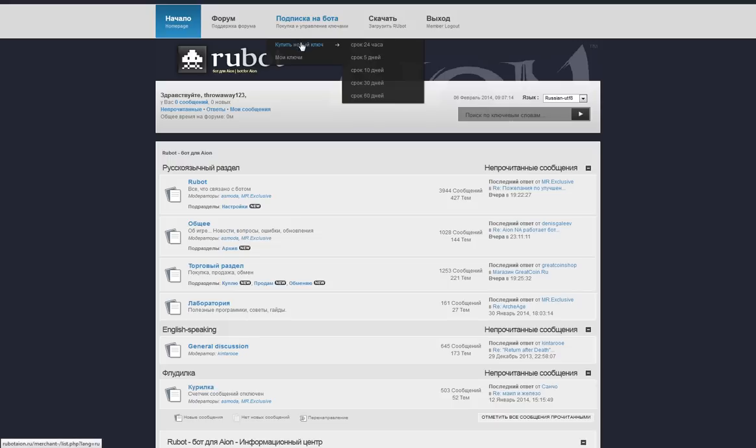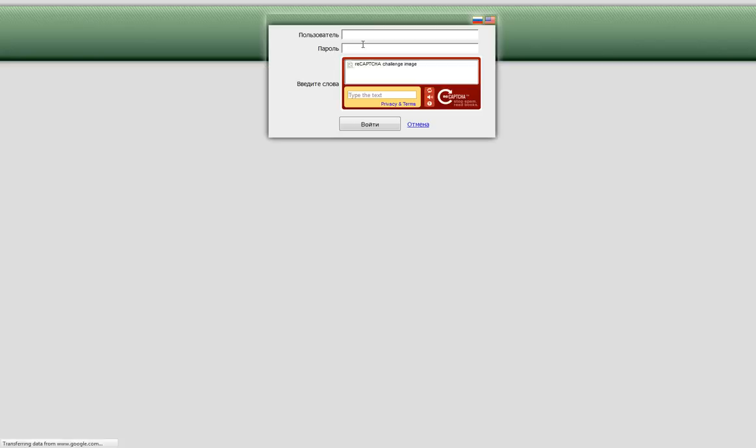Then you're going to want to go down to this first link, and you can choose any of these options. It doesn't matter. It's all going to the same place. So just choose the first option.